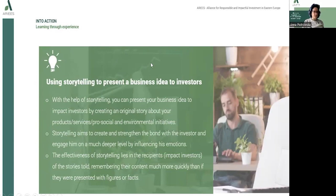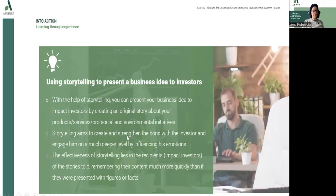What are the advantages of storytelling to present a business idea to investors? First of all, storytelling allows us to present our business idea to impact investors by creating an original story about our product, service or pro-social and environmental initiatives. Storytelling aims to create and strengthen the bond with the investor and engage them on a much deeper level by using emotions. The effectiveness of storytelling lies in recipients remembering the content much more quickly than if they were presented with just figures or facts.